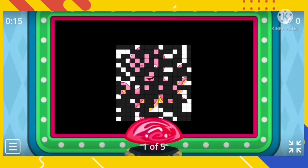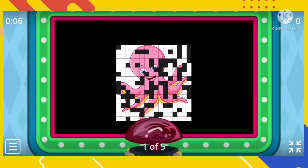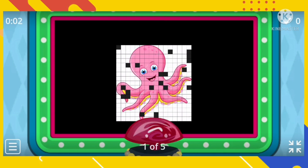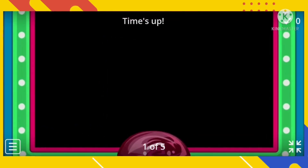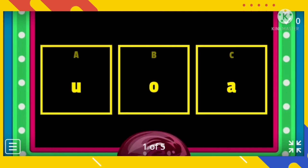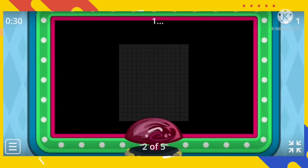I can see the color pink. This is a sea animal. What do you think this is? You are right — it's an octopus! Say it one more time: octopus. Now, what is the beginning vowel letter of octopus? Is it letter U, letter O, or letter A? The correct answer is letter O. O is for octopus. Good job, kids!